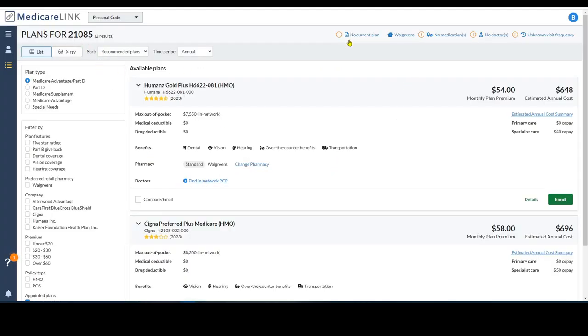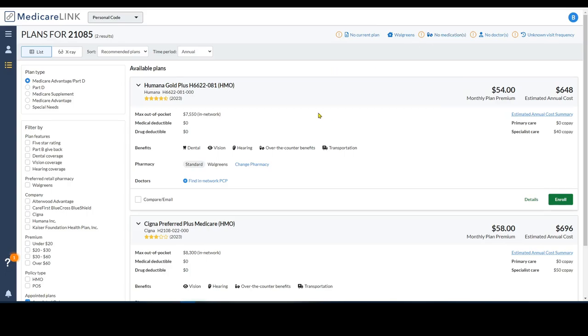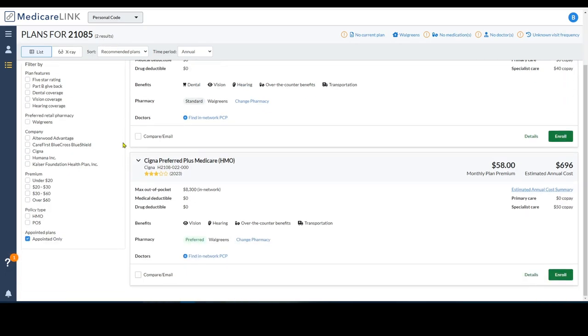It's real easy to use. You kind of walk through these in order and they will turn green, I believe, once they are filled in. Again, I just search the generic, give me this zip code, what's available.